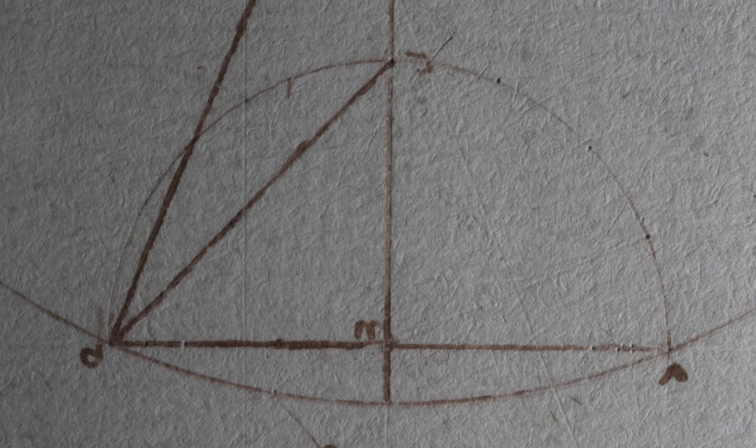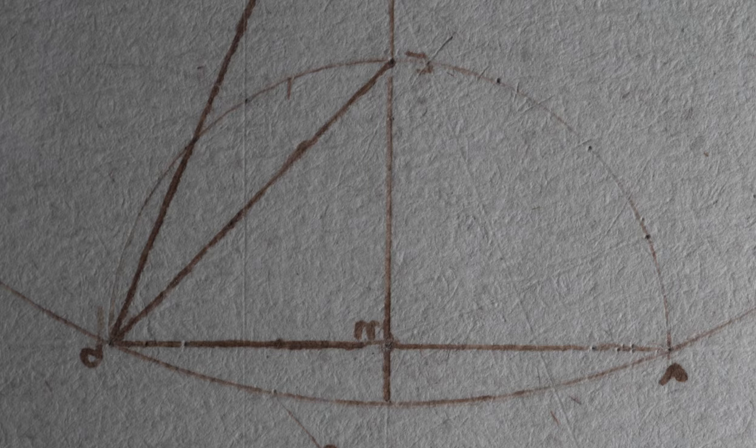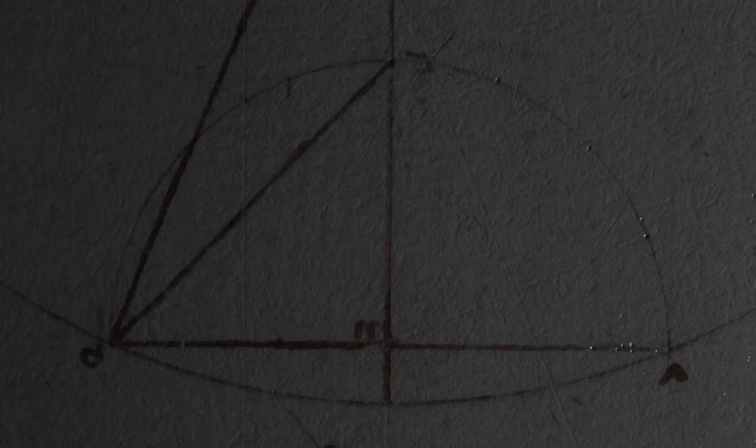Similarly, you can do other stuff. This is an RTI scan, which makes a polynomial texture map, and you can play around with the polynomials. You can enhance things, right? So let's see if we can do some specular enhancement.